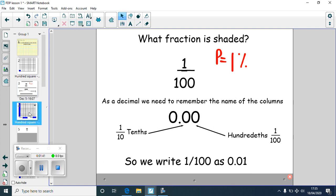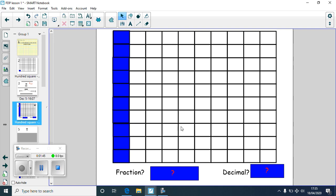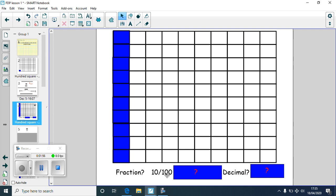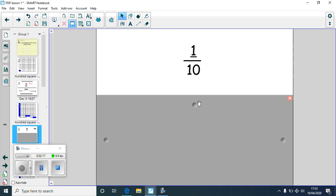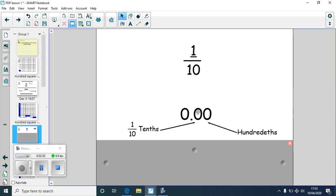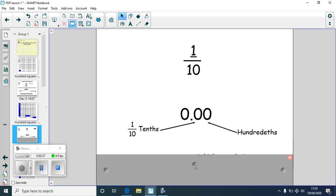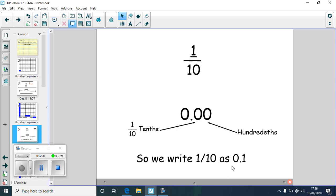Let's have a look at another example. Here I've got 10 squares coloured in, so the fraction is 10 out of a hundred. Because the denominator is 100 and percent means out of a hundred, the percentage is 10%. If I wanted to simplify that fraction — which you quite often have to do, especially on your MyMaths homework — I would get one tenth. As a decimal, think about your columns: one tenth means that digit would be a one in the tenths column, so one tenth as a decimal is 0.1.